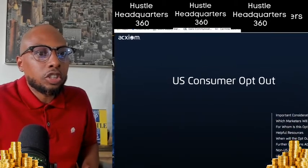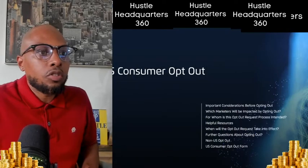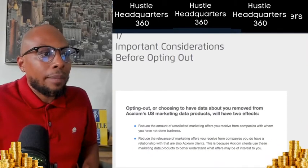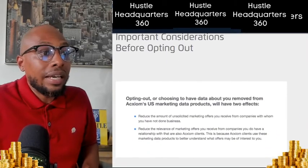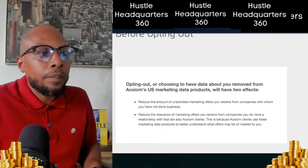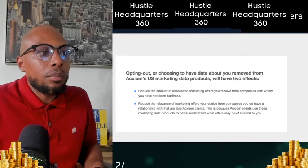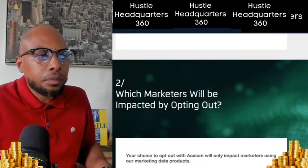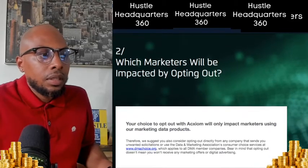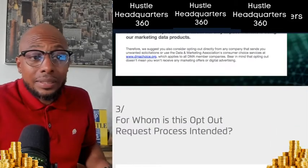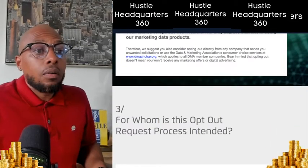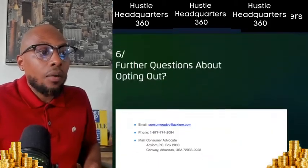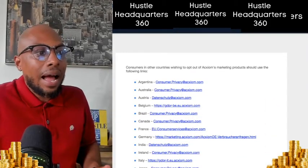This is the opt-out page I was just showing you. When you go on the opt-out page, they'll tell you that your data is going to be removed from marketing places. Now more than ever, you do not want your data out here.